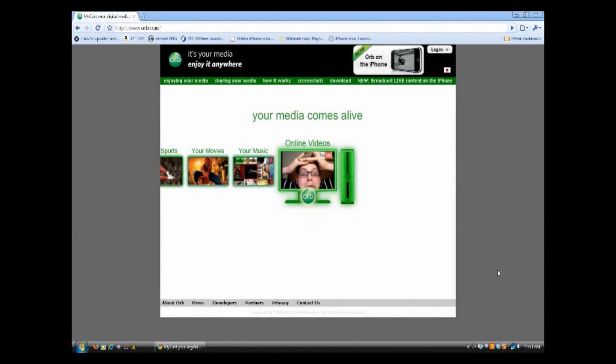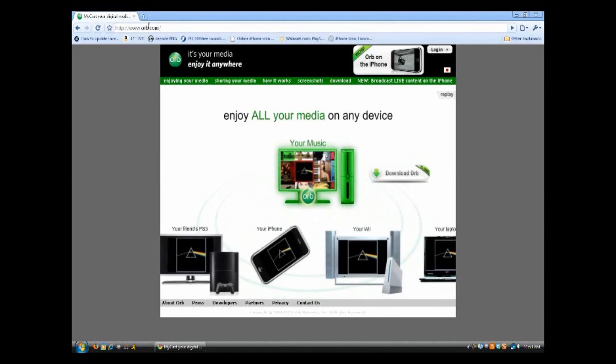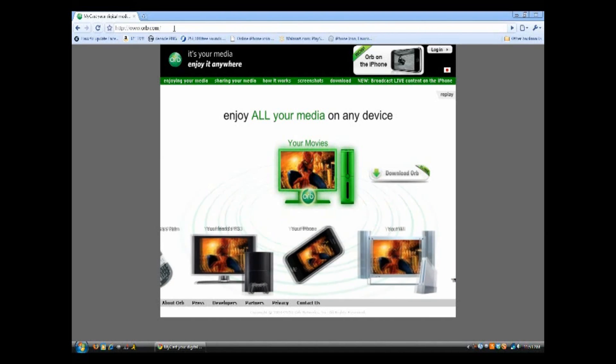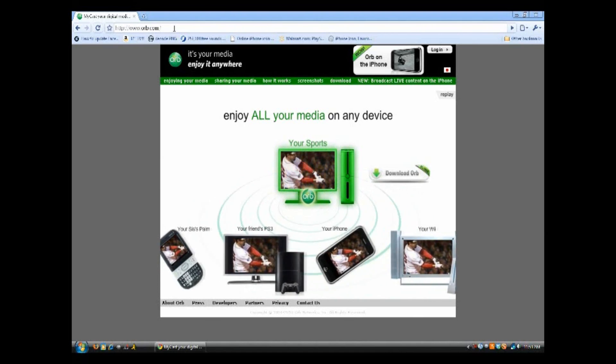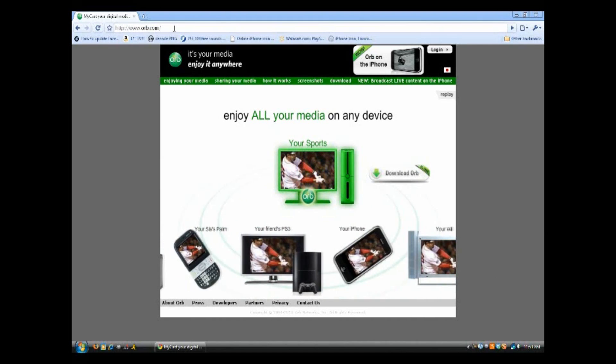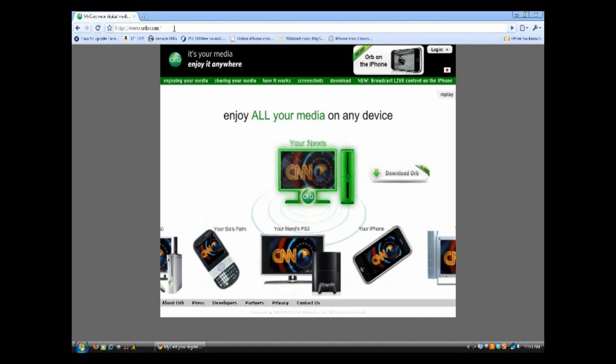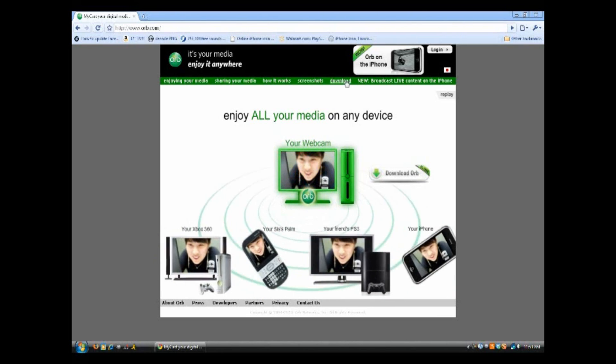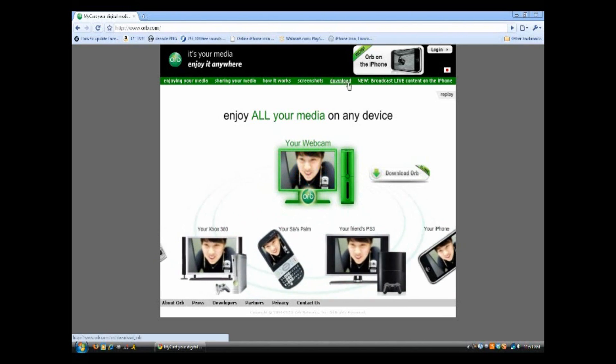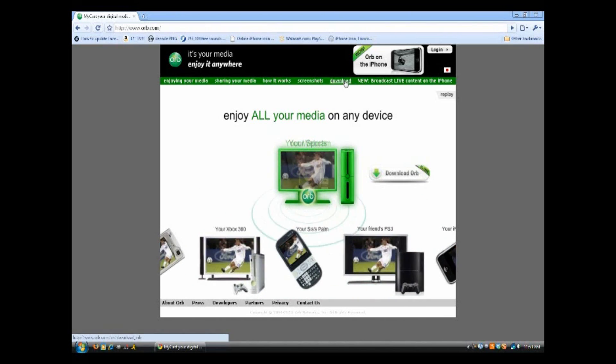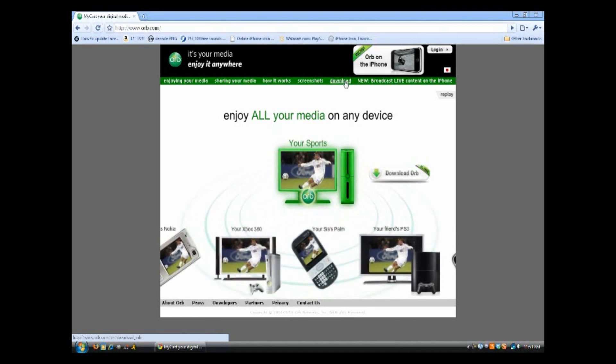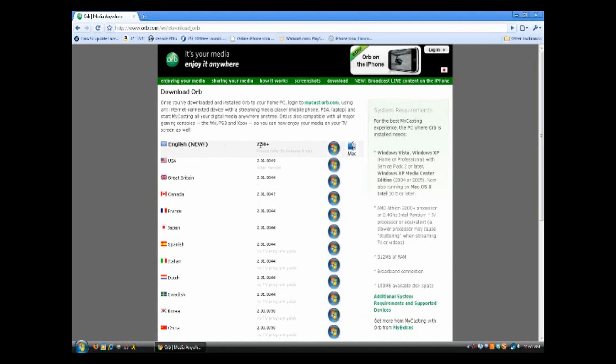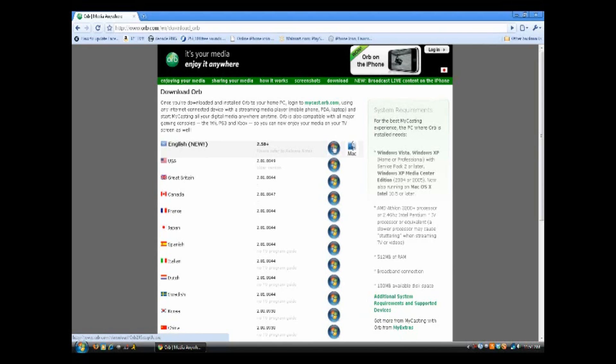you want to go to the link I have in the video description. This will take you to orb.com. And now we need to download the PC software, or PC or Mac software, that'll let us stream the content to our iPod Touch or iPhone. So from this page, we want to click Download. And once we're on the Download page, we want to install the one for our country. I'm going for English, and it's in US version 2.5. You can download it from Mac or Windows. This is not compatible with Linux yet, but they say Linux is coming soon. So I am on Windows right now, so I want to click the little Windows sign.